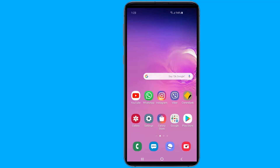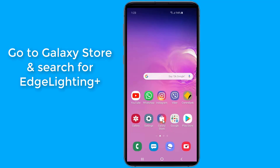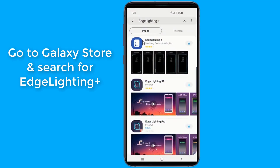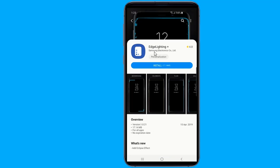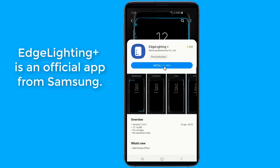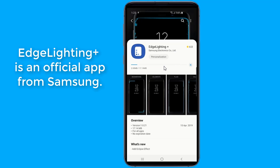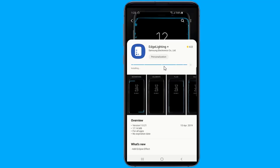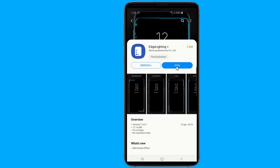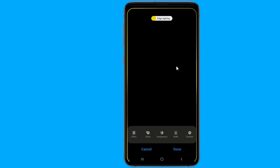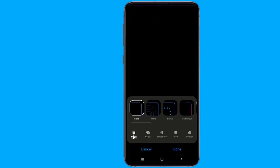We will use an official app from Samsung called Edge Lighting Plus. Go to Galaxy Store and search for Edge Lighting Plus. Then just open Edge Lighting Plus, tap Effect, then scroll to the end of the list to select and customize the eclipse effect.